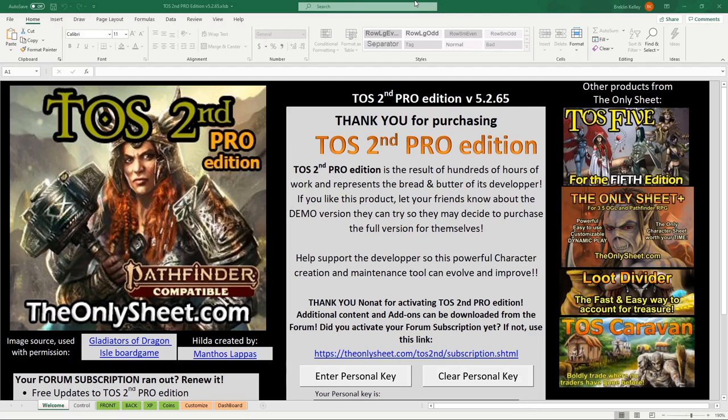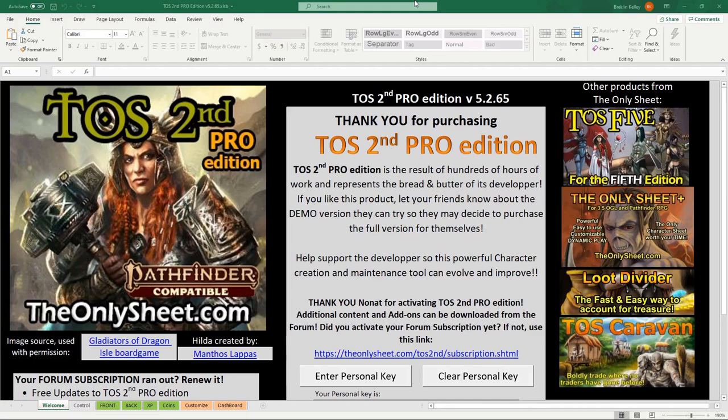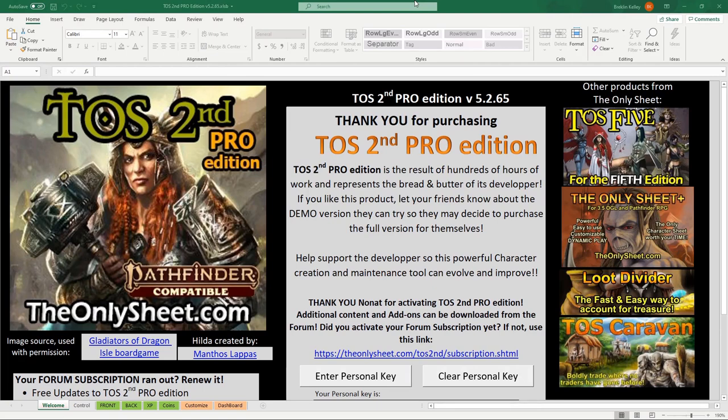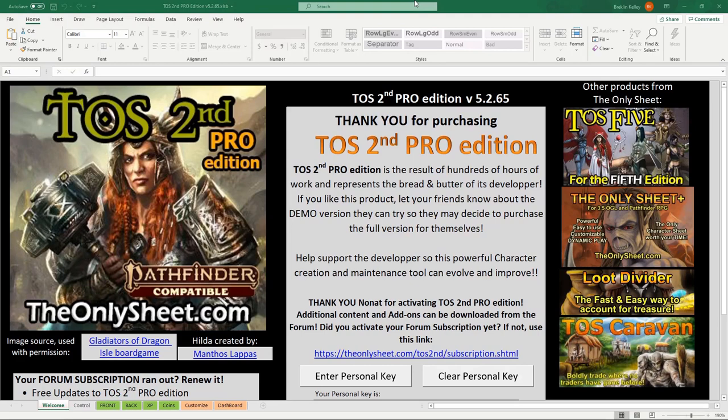Along with the 2nd Pro Edition, there are TOS's for a multitude of different systems, from 3.5 to 5th edition to even 1st edition Pathfinder. But for today's video, we're going to be focusing on TOS 2nd Pro Edition for Pathfinder 2e. So much of this sheet is automated, it's kind of crazy. It also comes with built-in content from five different 2e sourcebooks. TOS 2nd Pro contains content from the Core Rulebook, Lost Omens Character Guide, Lost Omens Gods and Magic, Lost Omens World Guide, and the Advanced Player's Guide.